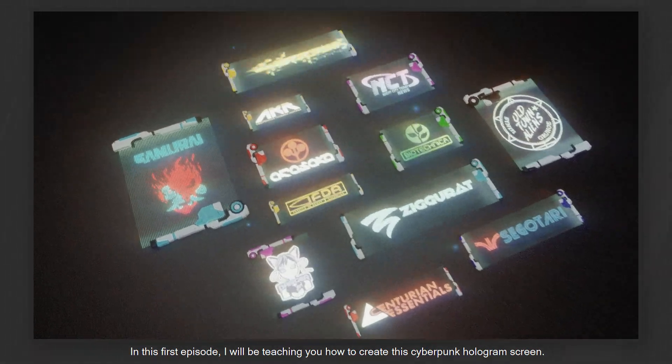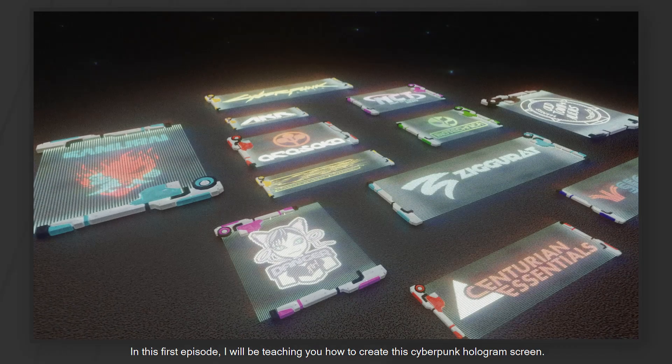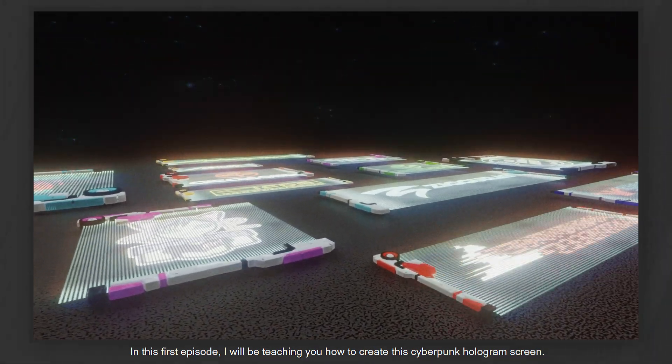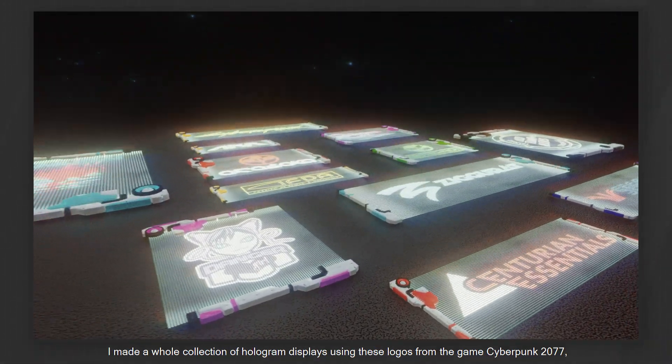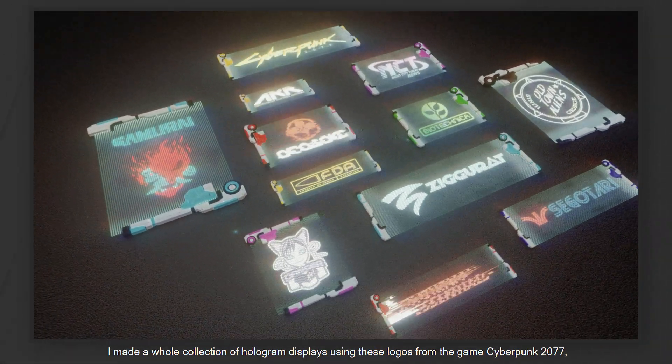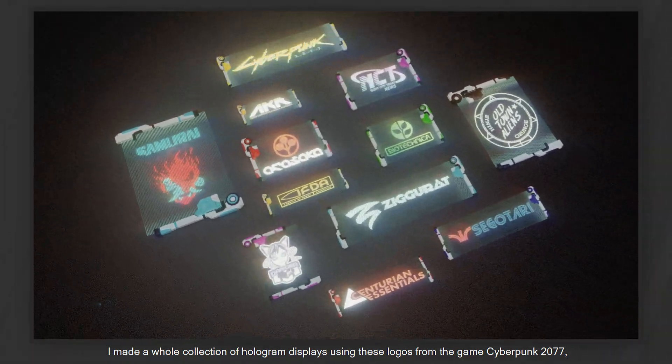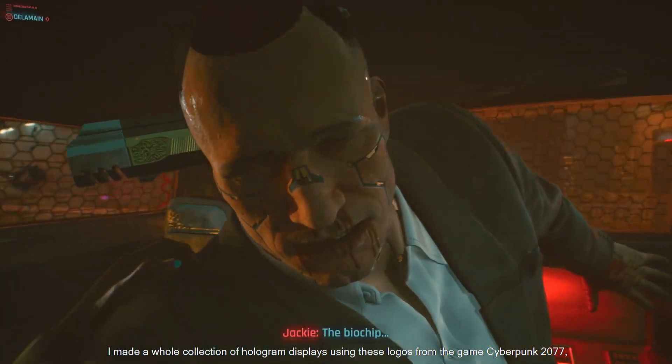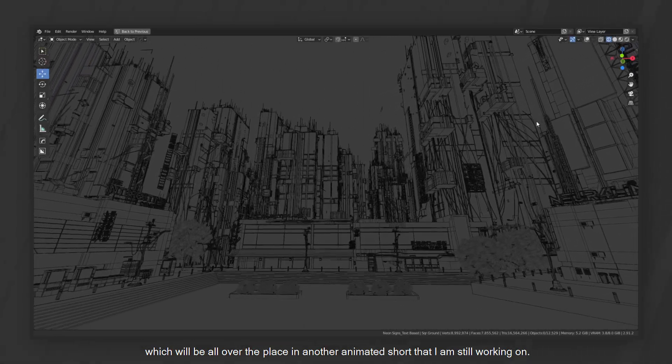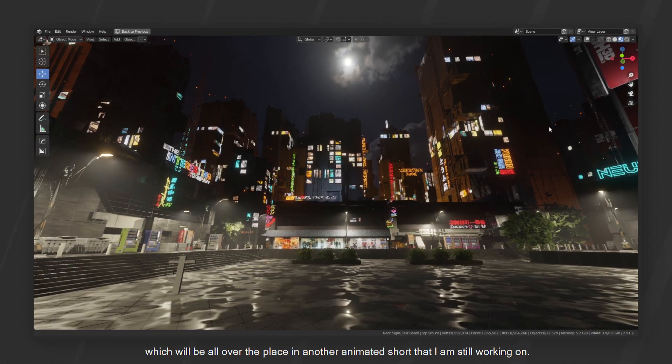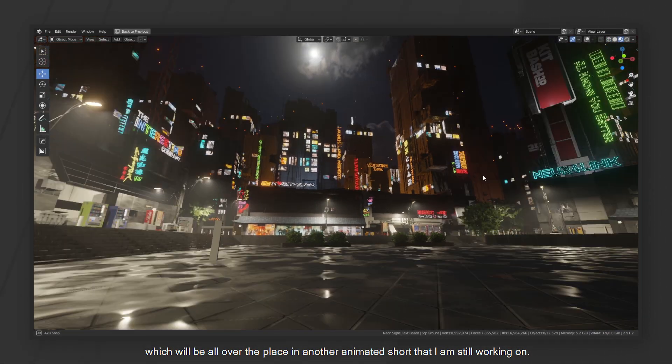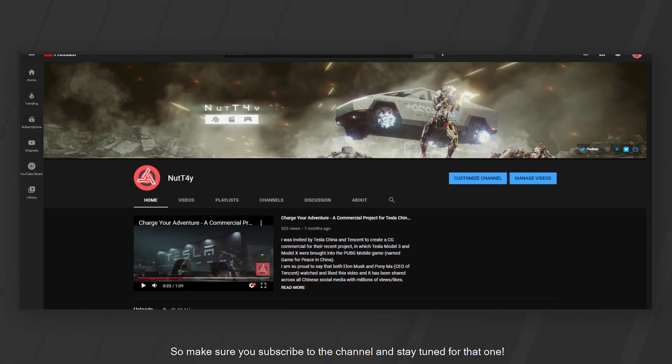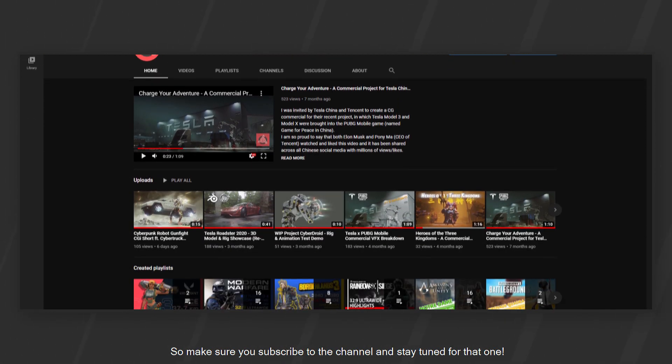In this first episode, I will be teaching you how to create this Cyberpunk hologram screen. I made a whole collection of hologram displays using these logos from the game Cyberpunk 2077, which will be all over the place in another animated shot that I'm still working on. So make sure you subscribe to the channel and stay tuned for that one.